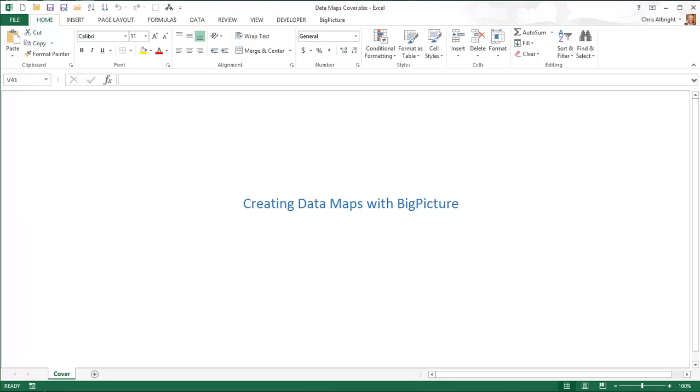This video discusses the data map, a powerful data analysis tool built into the Big Picture add-in. You are probably familiar with Excel's pivot tables for summarizing and breaking down data by categories.